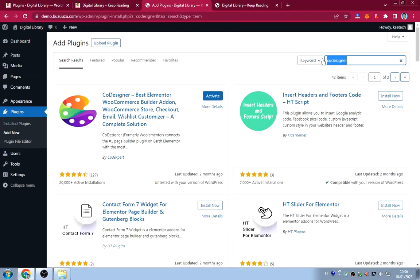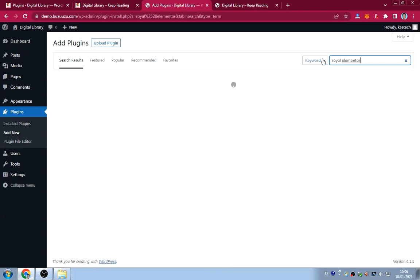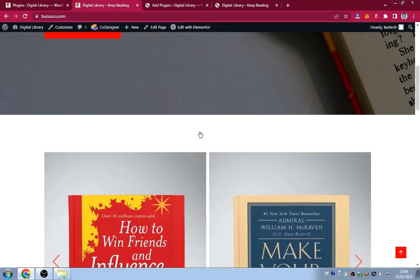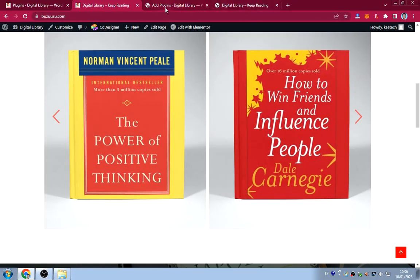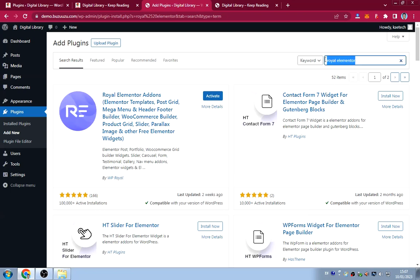The third plugin is Royal Elementor Add-ons. This helps create the beautiful slider/carousel you see on the website. Search for 'Royal Elementor add-ons,' install it, but don't activate yet.